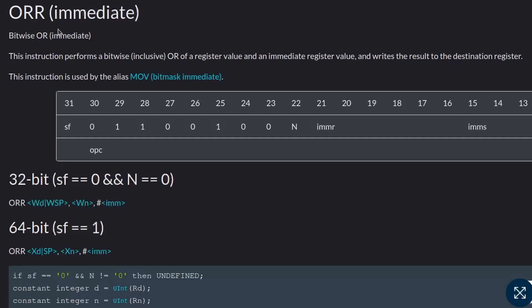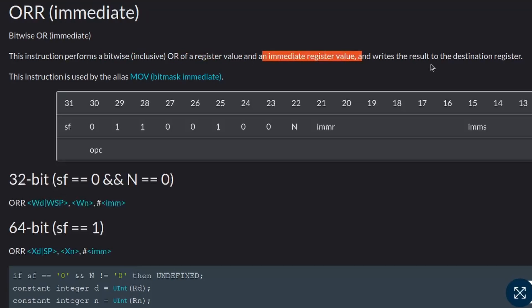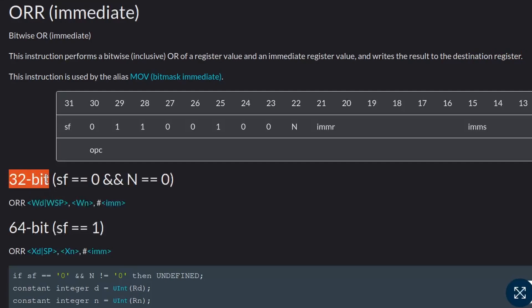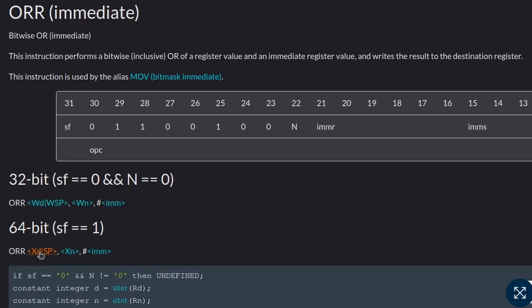Let's now have a look at the OR assembly instruction manual. In this ARM documentation, to perform the bitwise OR operation we have the ORR instruction, which performs bitwise OR between a register value and an immediate value and stores the result into the destination register. Just like the AND operator, here also we have two versions: 32-bit and 64-bit. The syntax is exactly similar — it takes two operands: a destination register where the OR result will be stored, then a source register, and finally the immediate or constant value.